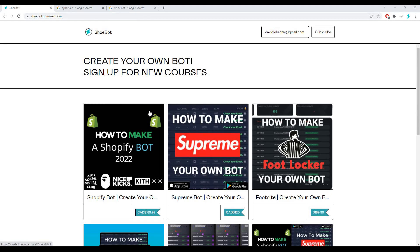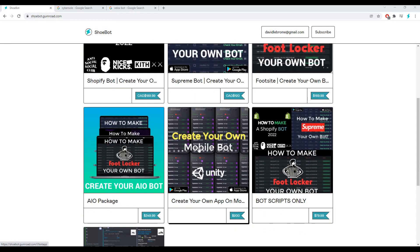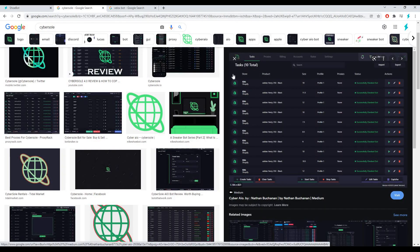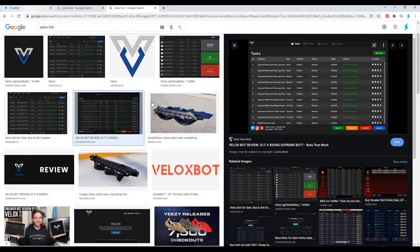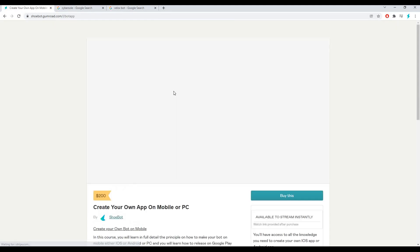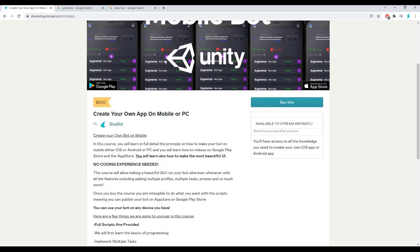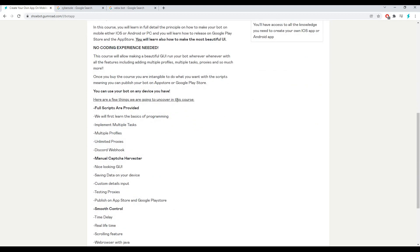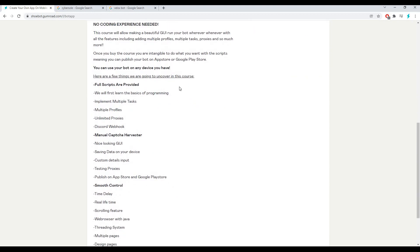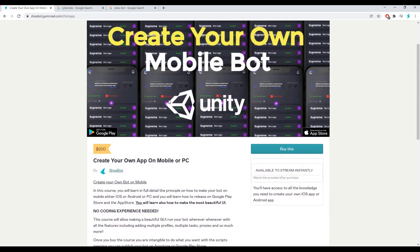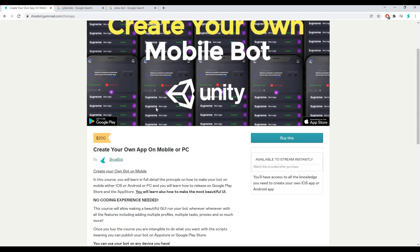Hey guys, have you ever wanted to make your own UI bot and create a beautiful app? Have you ever wanted to know how those big bots are able to create beautiful apps? Today is your lucky day. In my course, you'll be able to learn how to create your own Android app, iOS app, or PC app. You'll learn how to set up profiles, proxies, and how to create a manual harvester. You'll also learn how to design it. You do not want to miss out — link is in bio.